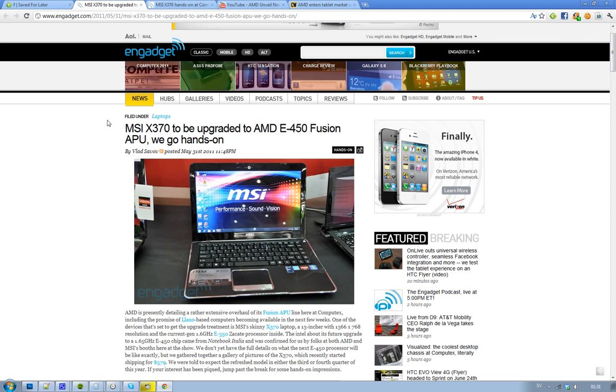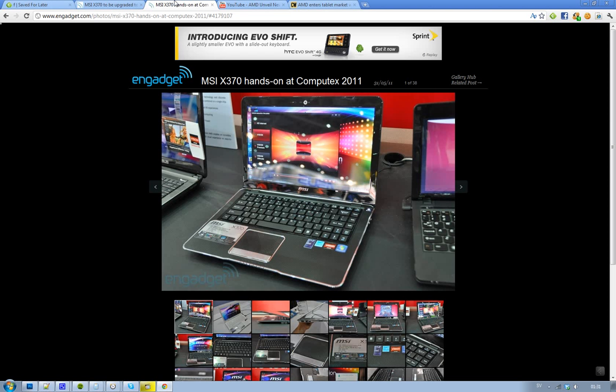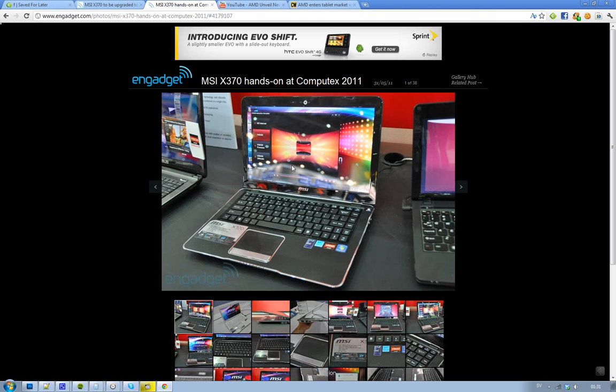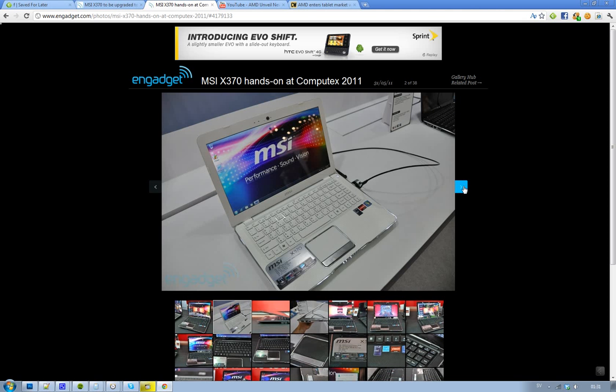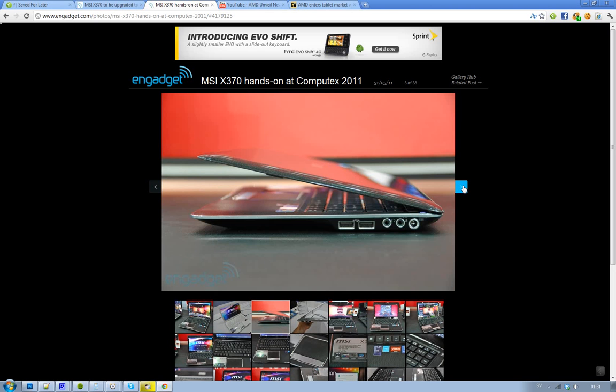So basically this is a good looking laptop, I should say, MSI X370. As you can see, it's got a glossy screen. I don't really like that, I really don't like it. Here you can obviously see a white version, but no, I don't like the glossy thing.